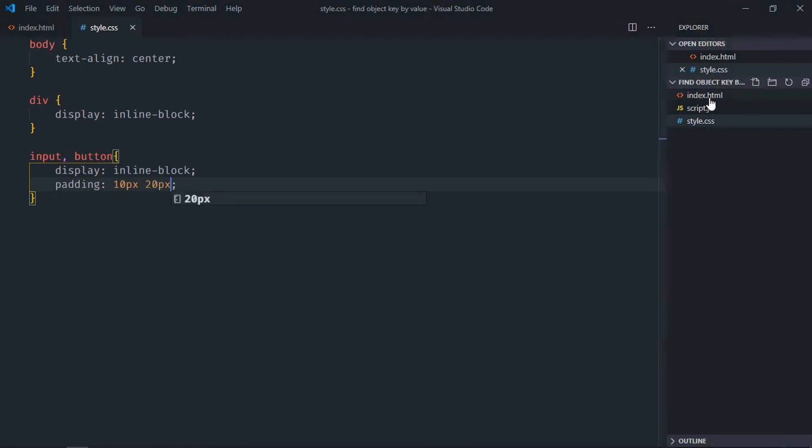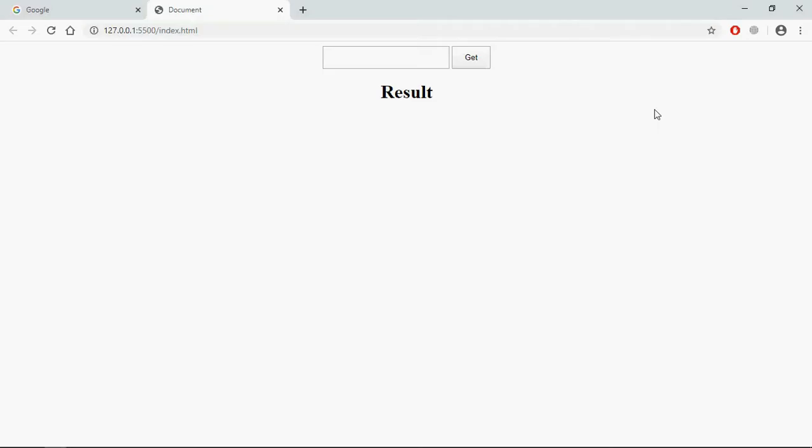Save it, open this file in the browser and this is the output. Now let's try to understand how to actually work. I will create one object in the JavaScript file with couple of properties. I will enter some value here and on the click of this get button I want to display the key here. So let's go to the JavaScript file.